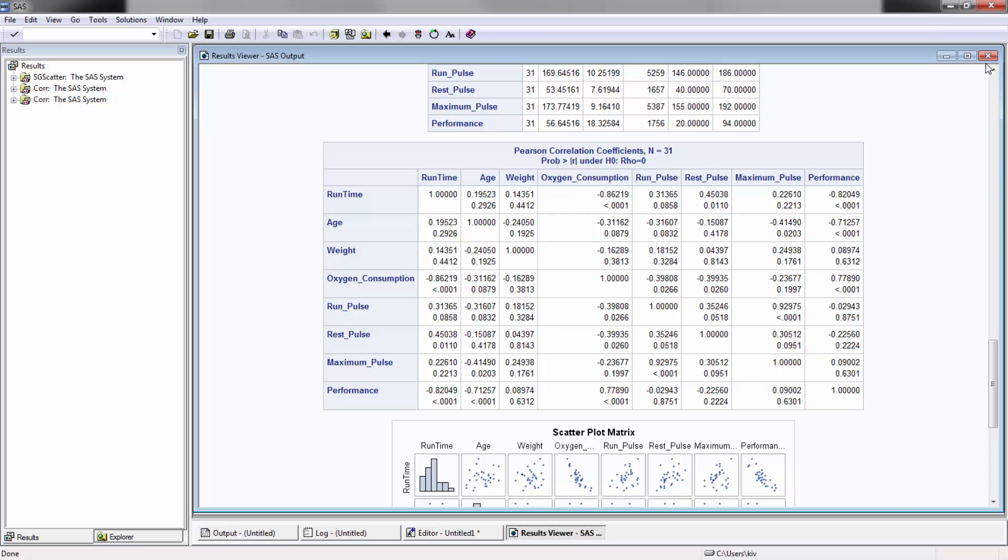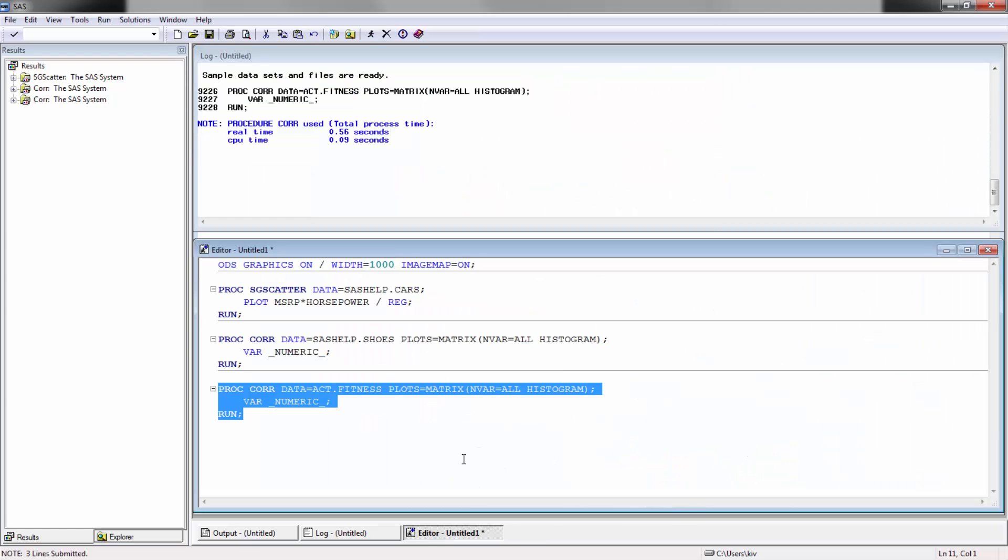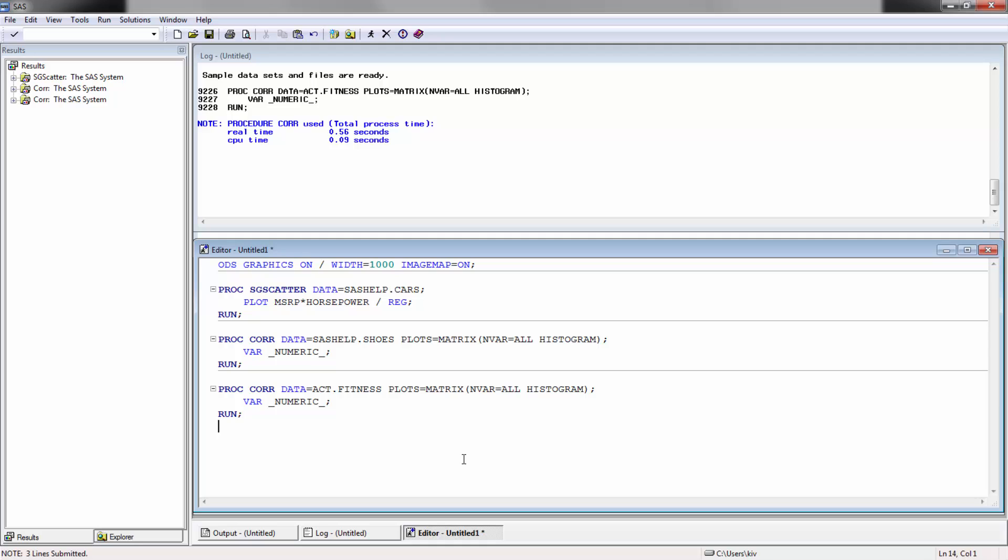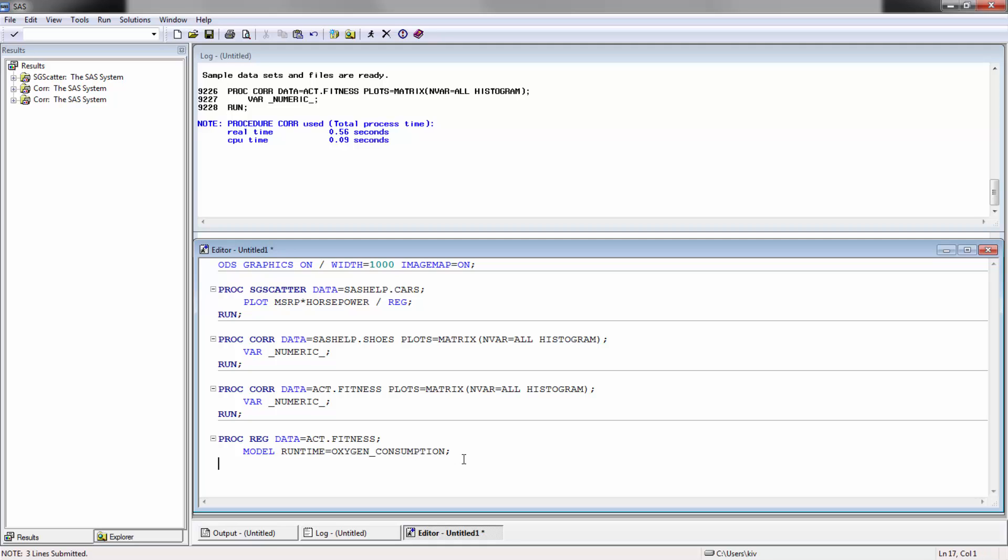So looks like oxygen is what we're going to create a regression against for runtime. So here I'm going to go proc reg data equals ACT fitness plot, not plots. We're going to do that, and then as well we're going to develop our model, which is runtime equals to oxygen consumption, and we're going to run that.